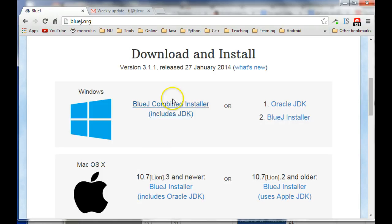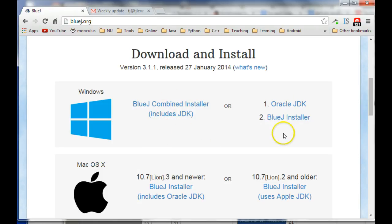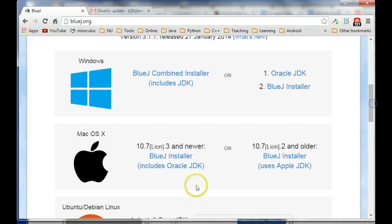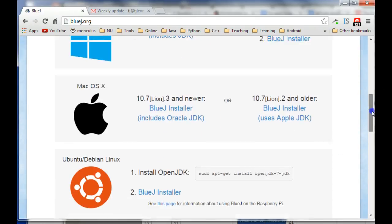So, if you're a Windows guy, then either this combined package or both of these. Or, if you're Mac, then either one of those should have been okay.